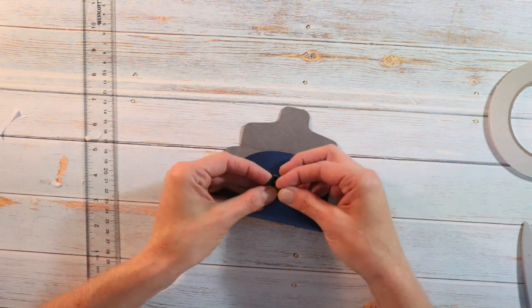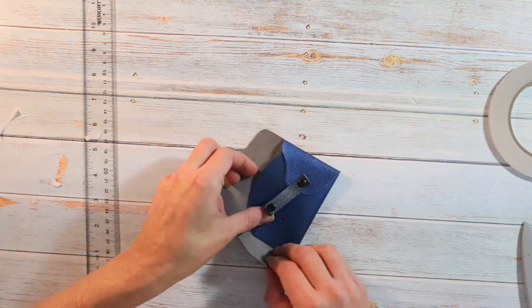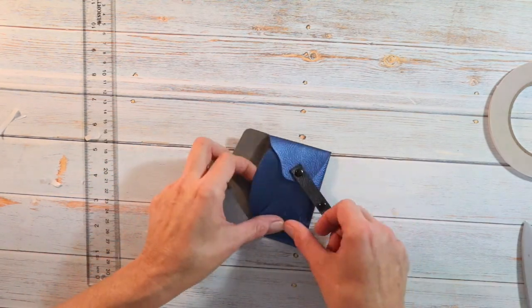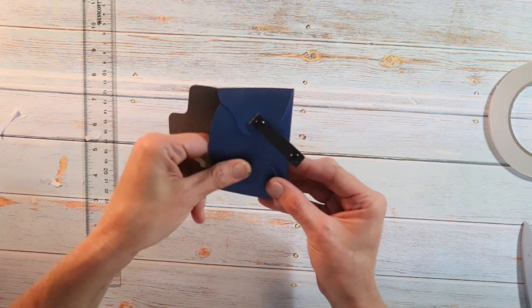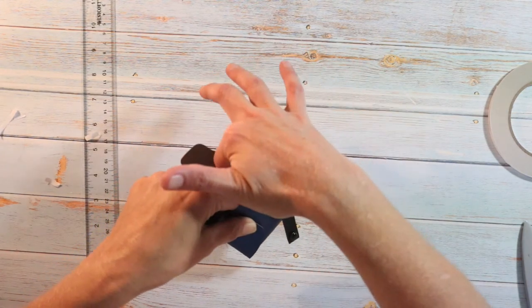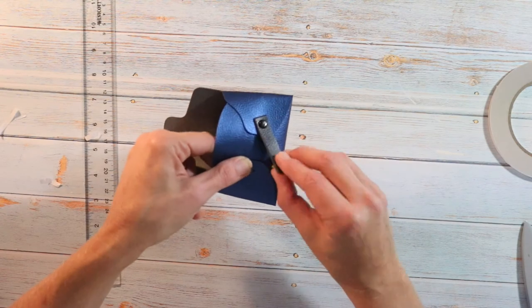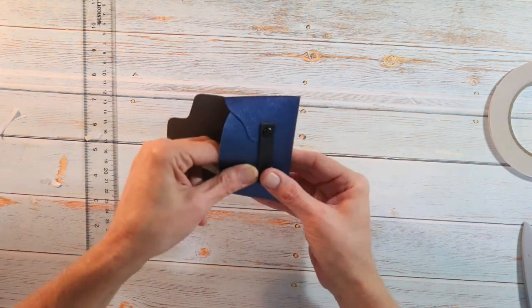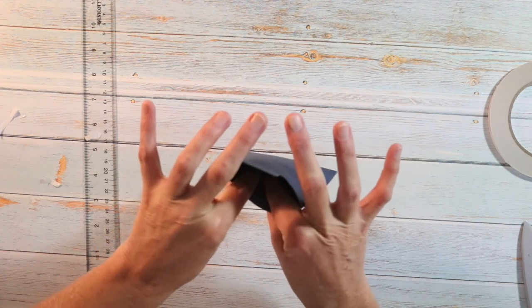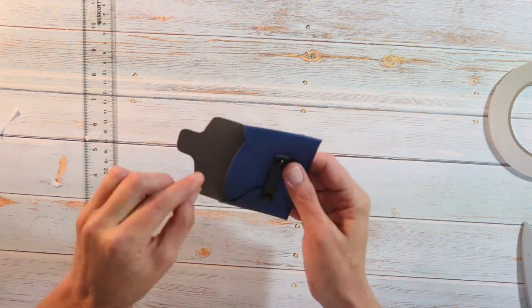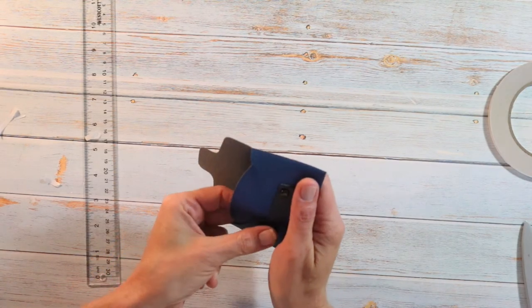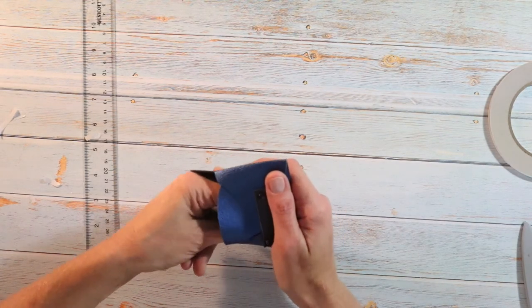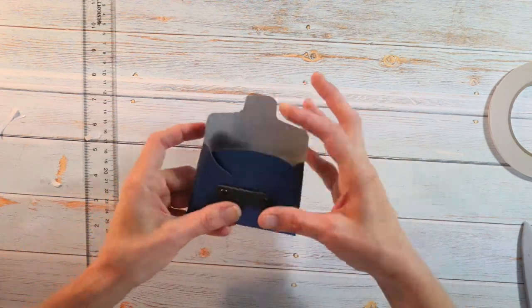And do the same on this side. Put your brad in here. Bring this over. I'm just lining up the holes again. You actually can put a piece of white paper in there to make it easier to identify the holes. All right, and then open the brad up on the inside. I'm kind of turning it sideways. There we go. All right, so we have that.